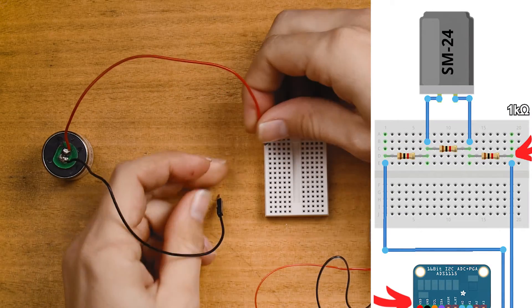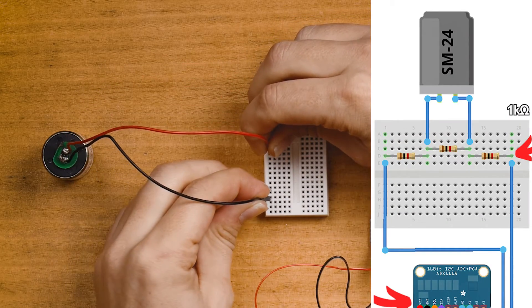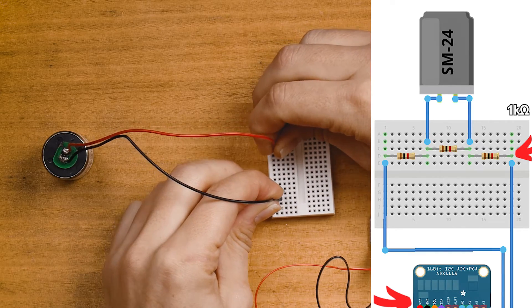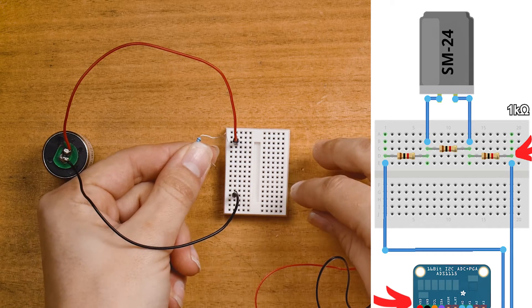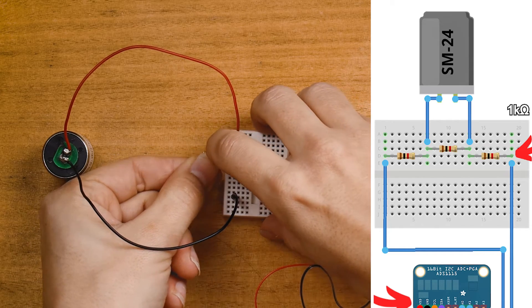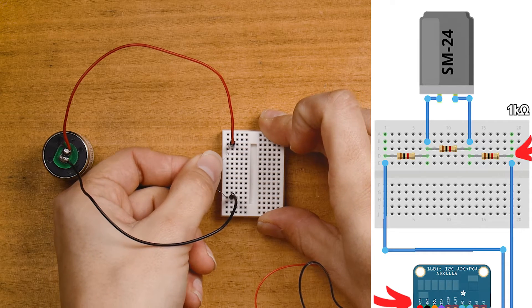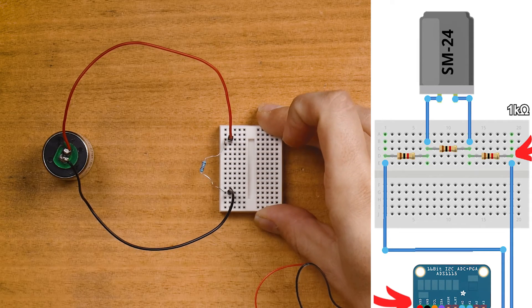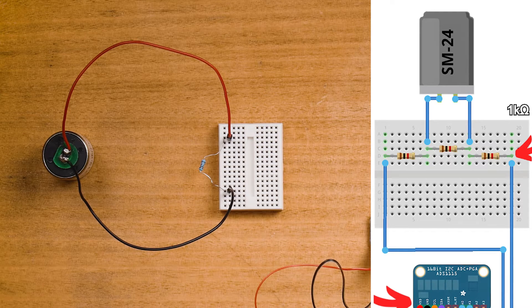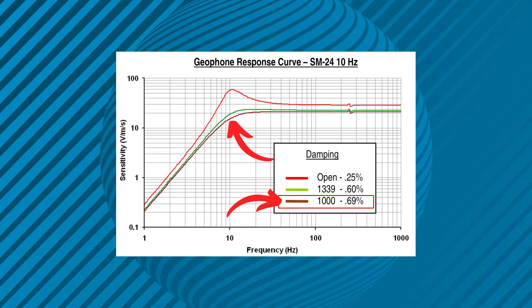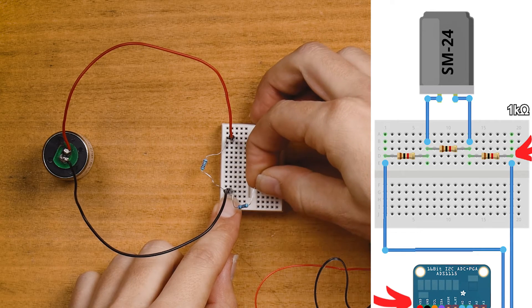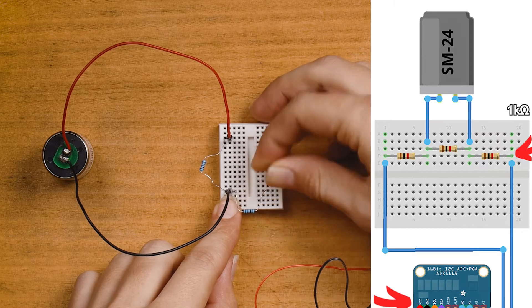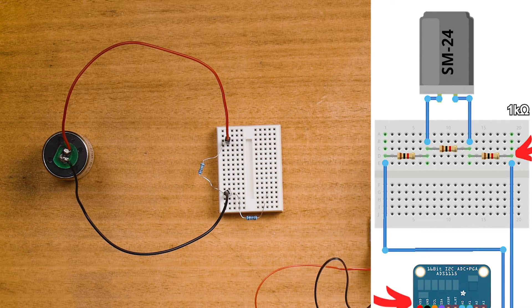Now turning attention to the geophone side. We will connect up its two outputs to a breadboard. As I set up the resistors near the geophone SM24 I'll explain their purposes. The one kilowatt resistor in the middle between here and here is a calibration resistor used in accordance with the data sheet. This one kilohm resistor will flatten the response curve of the geophone.